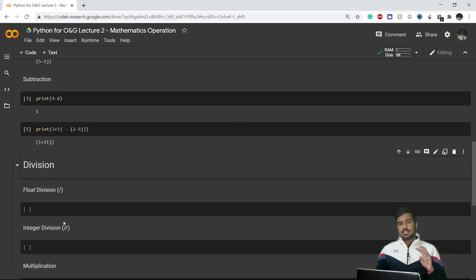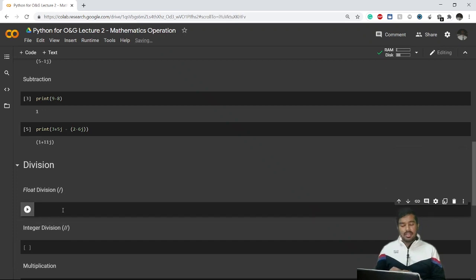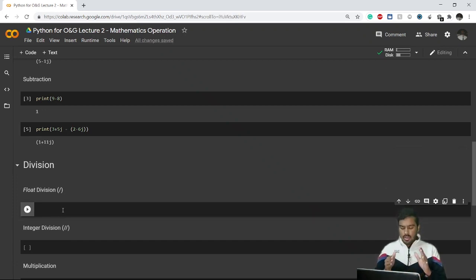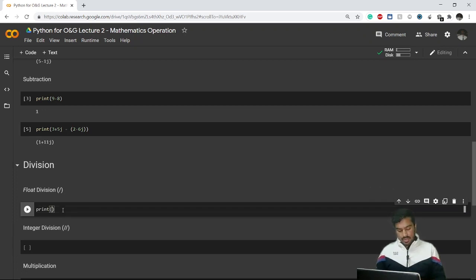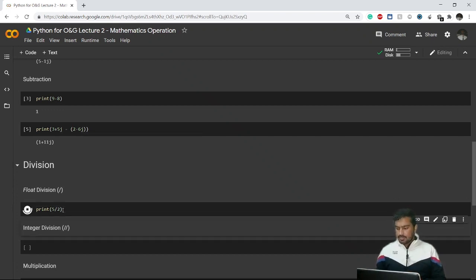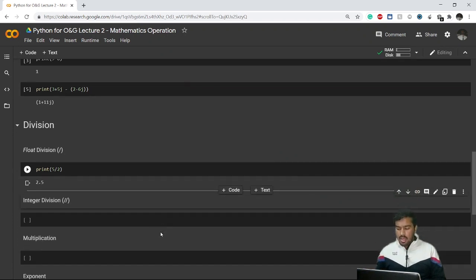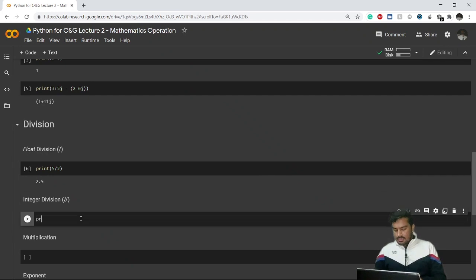Now let's talk about division. Division in Python is mainly divided into two categories: the first one is float division and the second one is integer division. Float division, by the name, gives us the float value. For example, 5 divided by 2 — we know it should give 2.5, and it does give us 2.5.